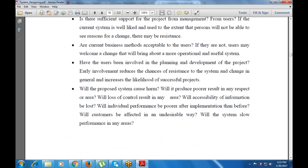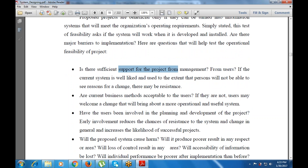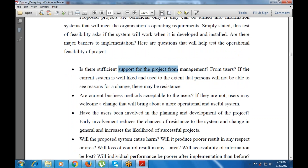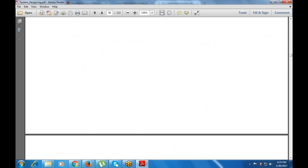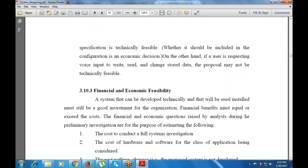For operational feasibility: is there sufficient support from management and users? Are current business methods acceptable to users? For technical feasibility: does the necessary technology exist? Does the proposed equipment have the technical capability to hold the data and manage the system? Can the system be expanded if developed? For financial and economic feasibility: what cost-benefit analysis is required, and how much cost and benefit are involved?